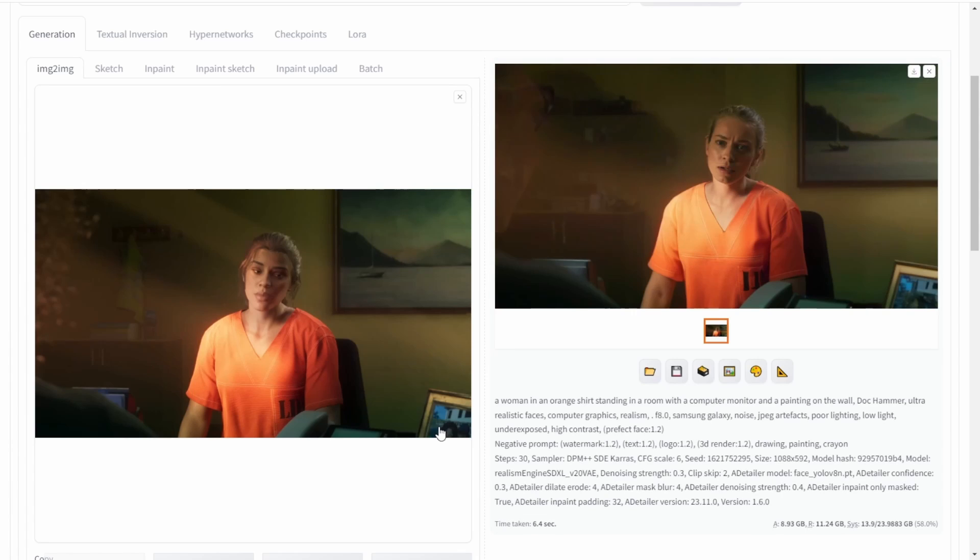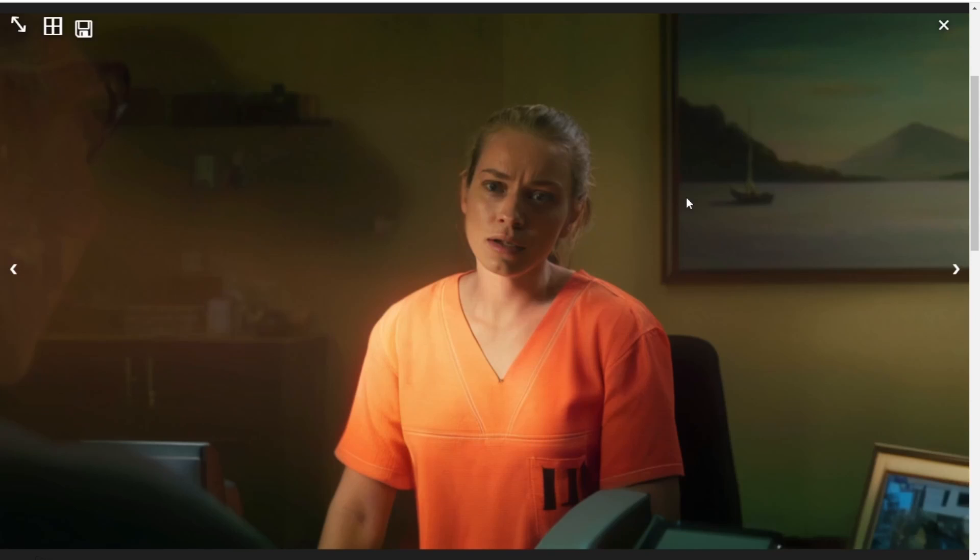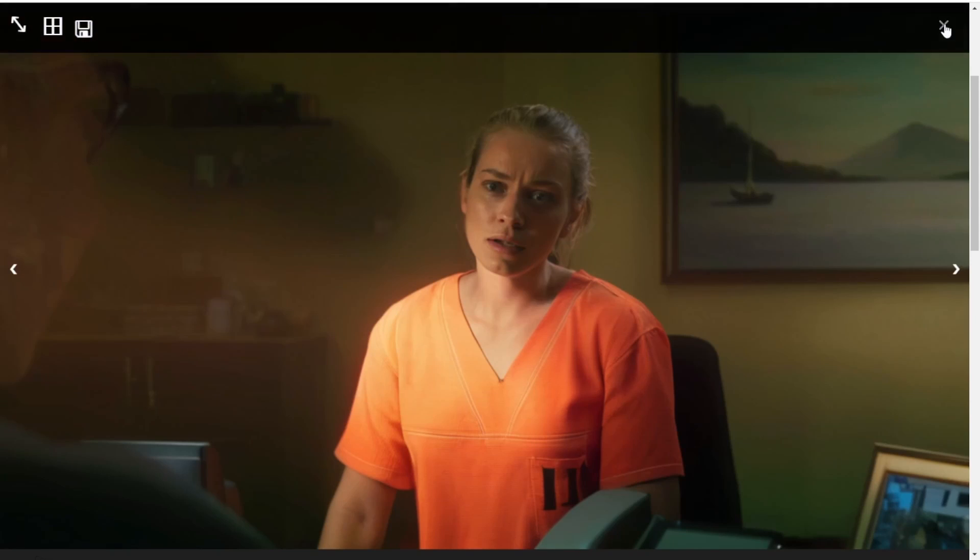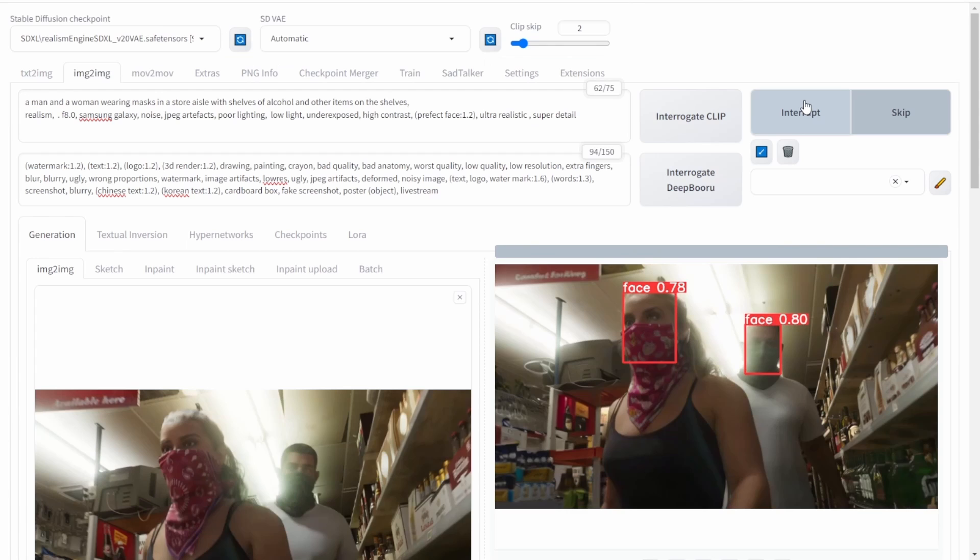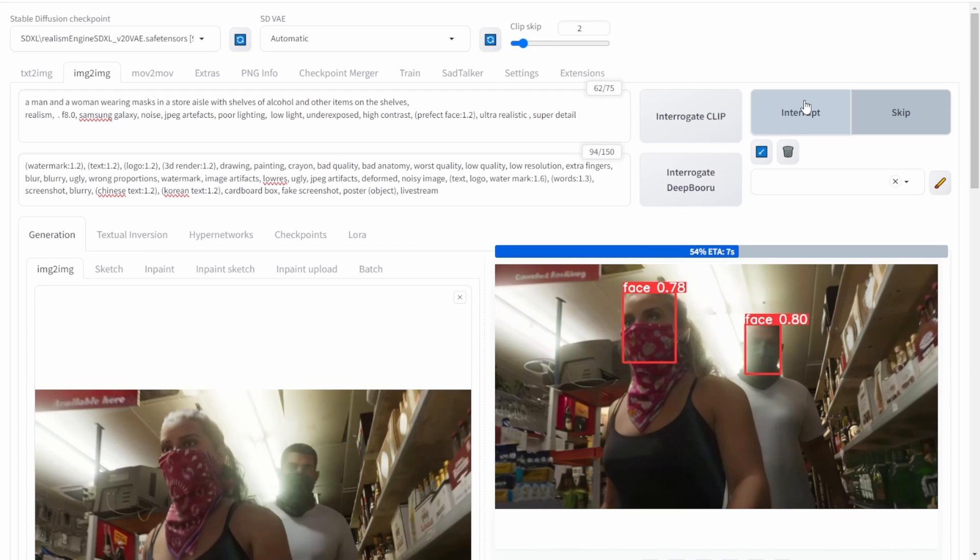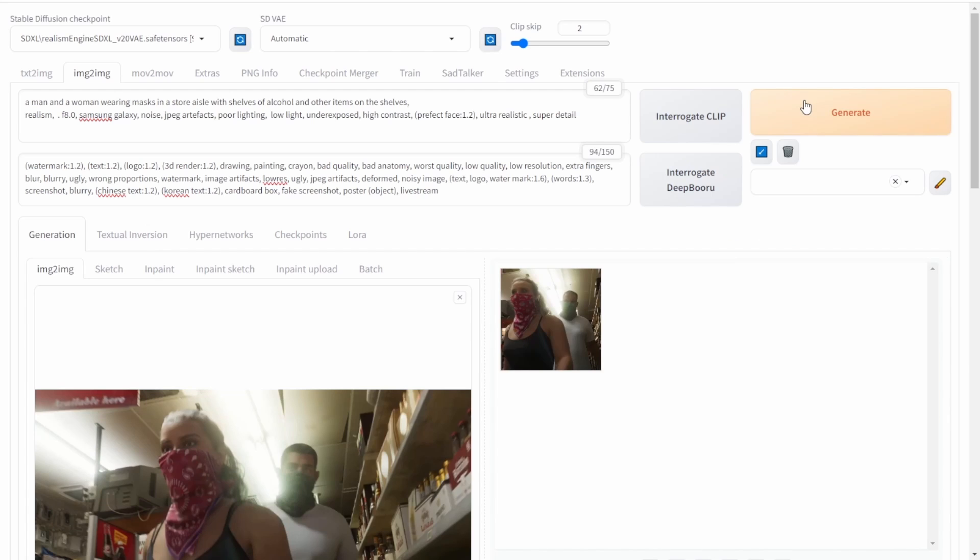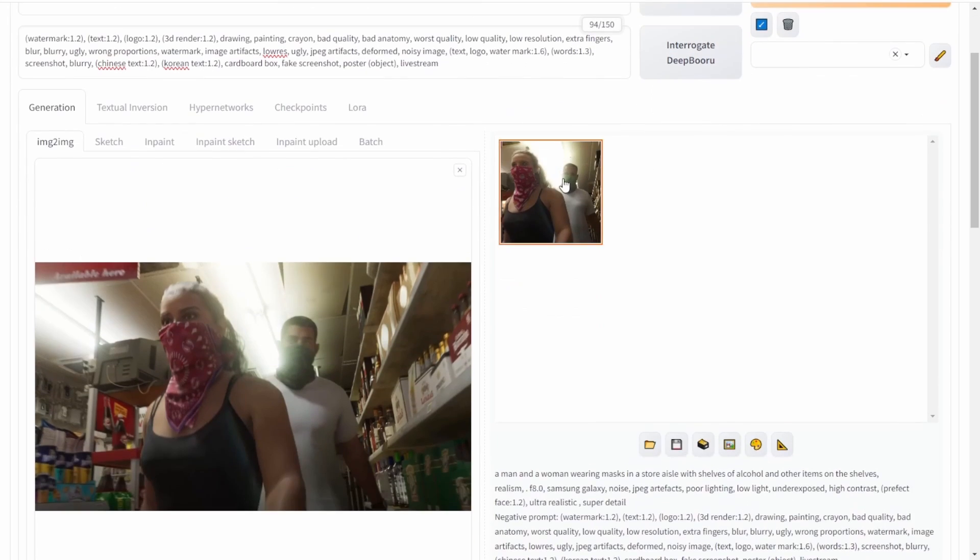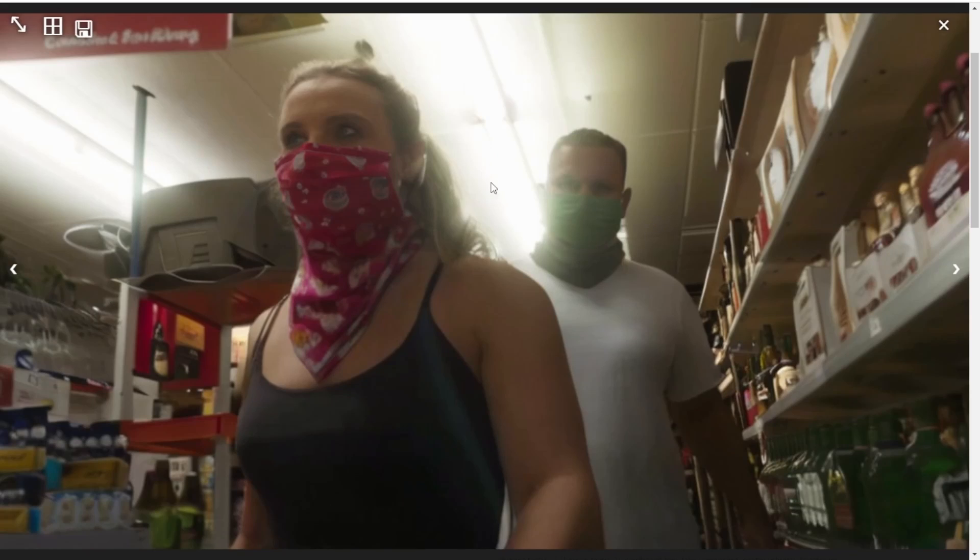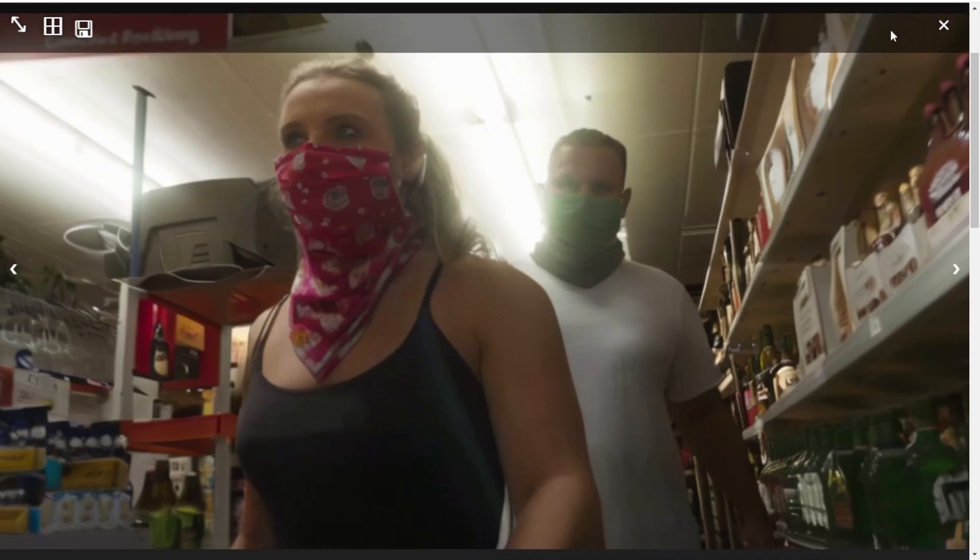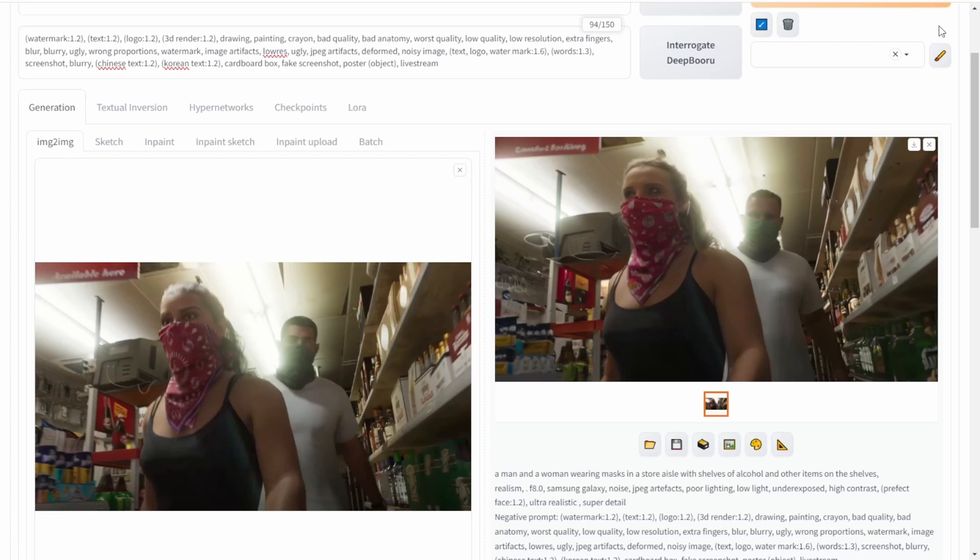After applying the add detailer, the result improves significantly. It now looks quite nice, capturing the facial emotions and conveying a sense of guilt in the woman's expression. Moving on to the next example from the GTA 6 screenshot, we can observe the remarkable improvements in the eyes, facial features, and skin. The use of these realism checkpoint models yields impressive results.